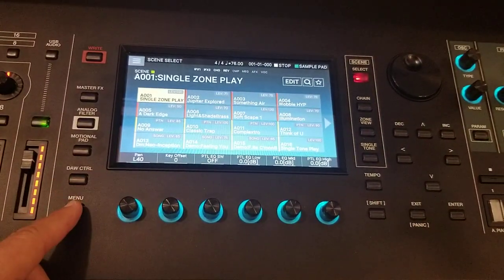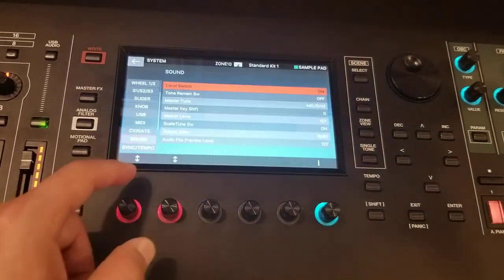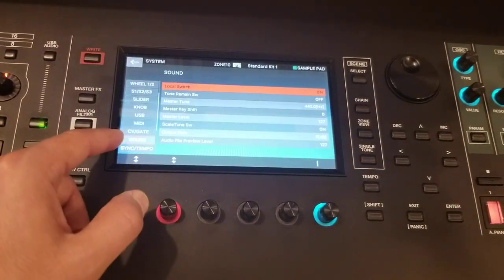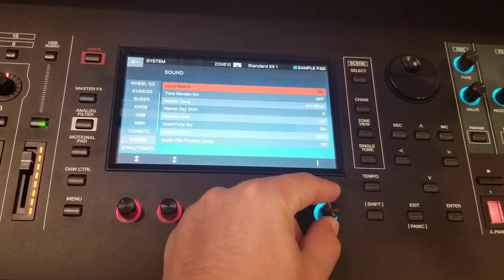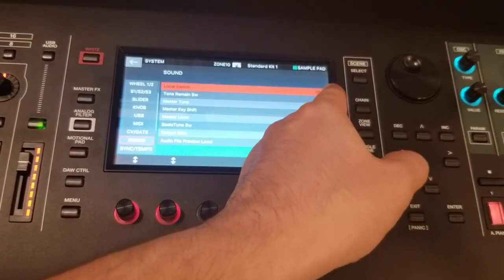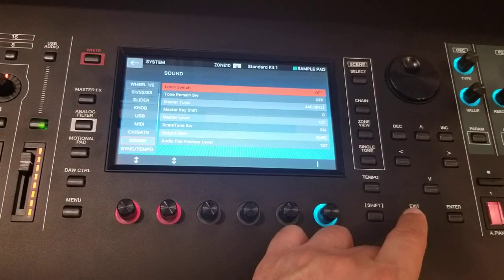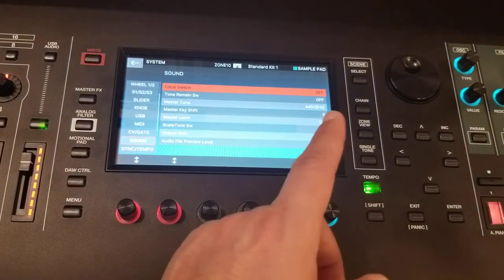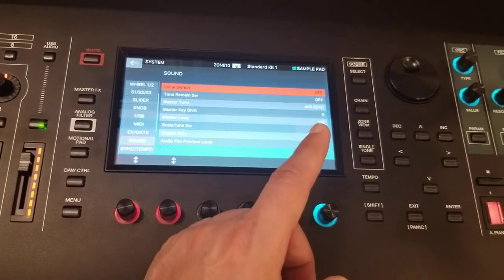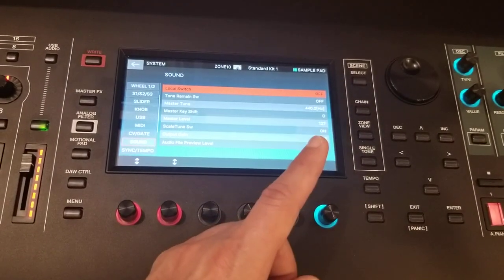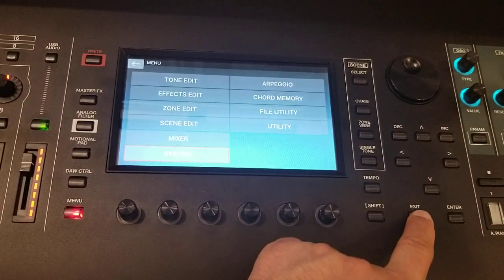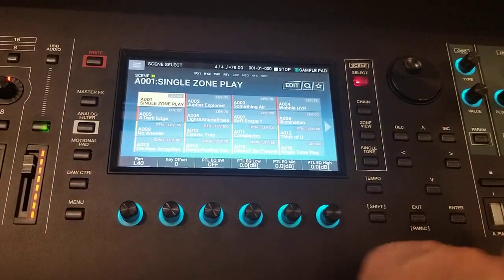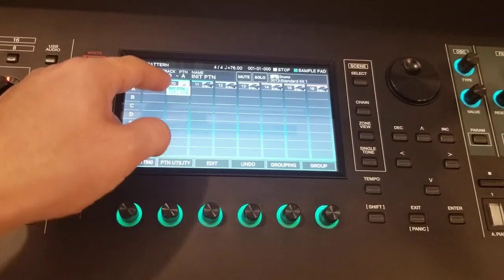So in order to avoid this, you must change the setting in Roland. So let's go to Roland first. Here, exit, go to menu, go to system. Sound local switch should be turned off. Make sure it's turned off. Then you will hear only the sounds comes out of your VST.